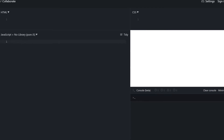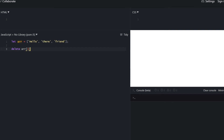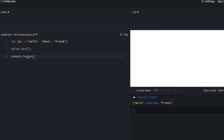There are still remaining array methods to cover beyond push, pop, unshift, and shift. To remove something from the middle of an array, since an array is an object we could use delete — but that just sets the element to undefined while the length stays the same. So delete doesn't really remove the element, it just sets it to undefined.